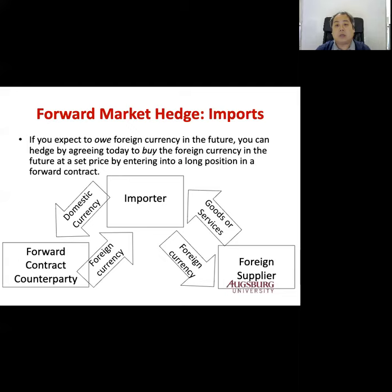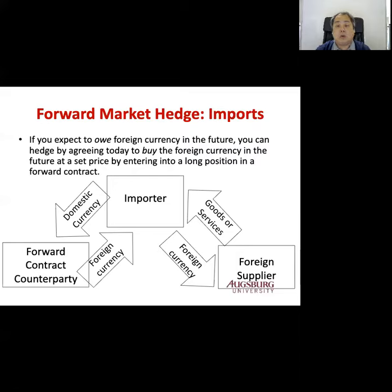We start with contracts — the forward and futures. As you all know, the forward contract is a contract that promises to buy or sell some asset in the future at a contracted price on the maturity date. This is called the forward contract, and you can actually hedge and avoid risk by using the forward contract.